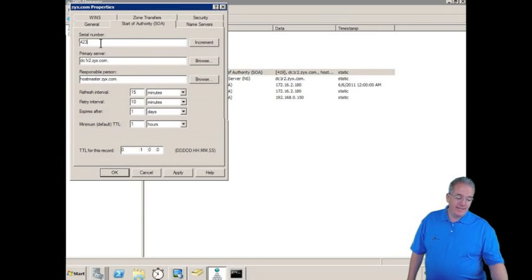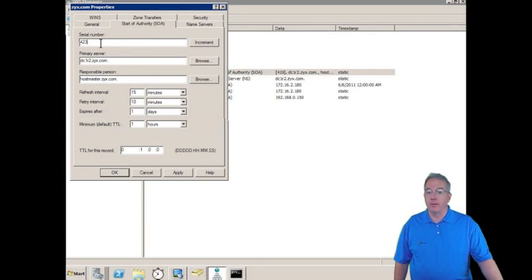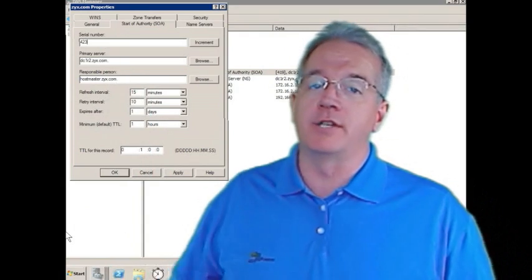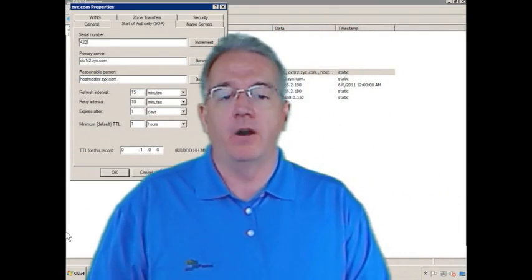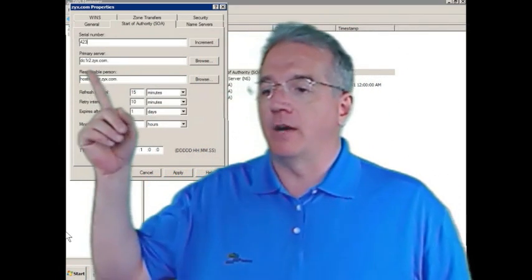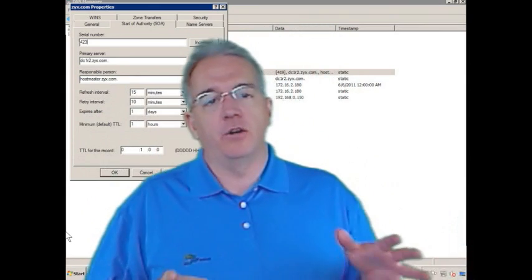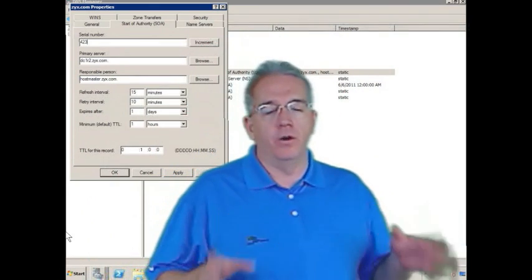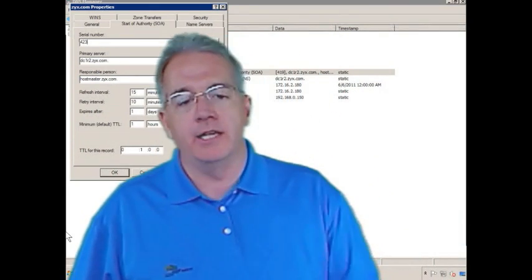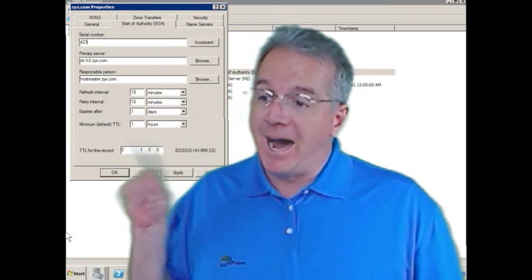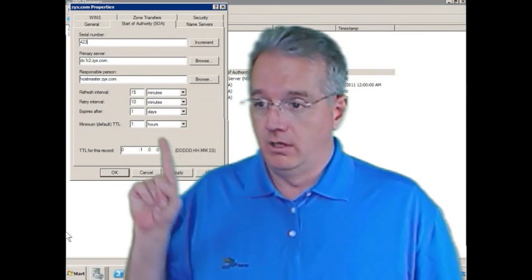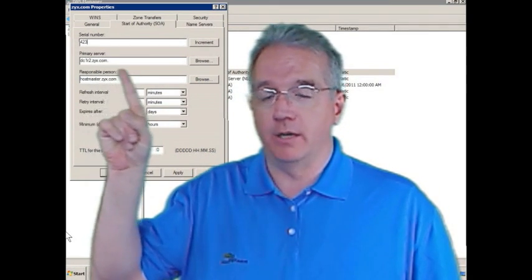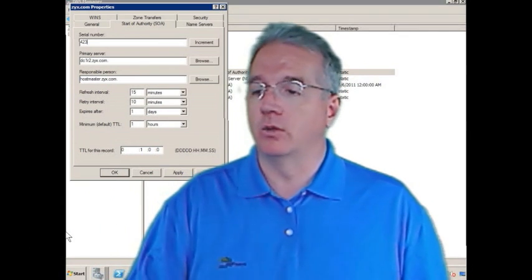But it does change the serial number so that everybody knows, hey, my serial number is lower than your serial number. Please do an IXFR or do a zone transfer. Here's our primary server. Every domain controller that hosts this Active Directory integrated zone is a primary server. But the one where the zone was created is going to be listed as a primary. That's cool.